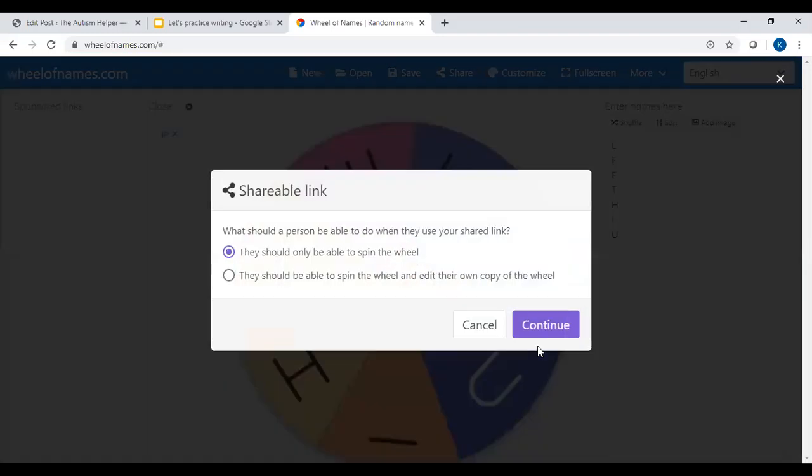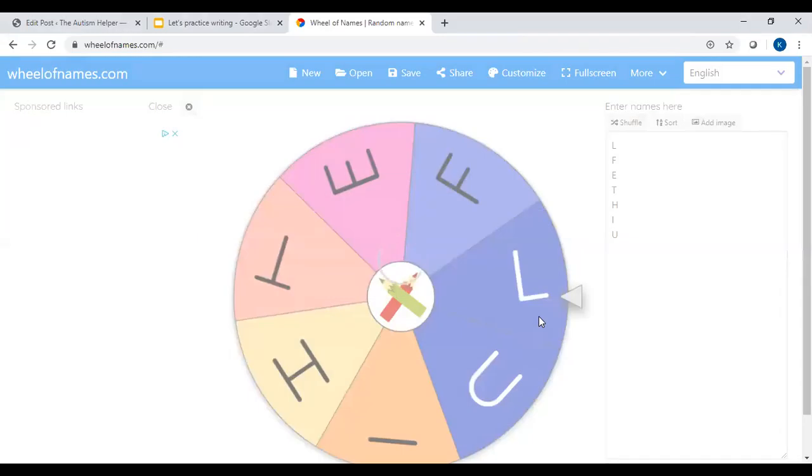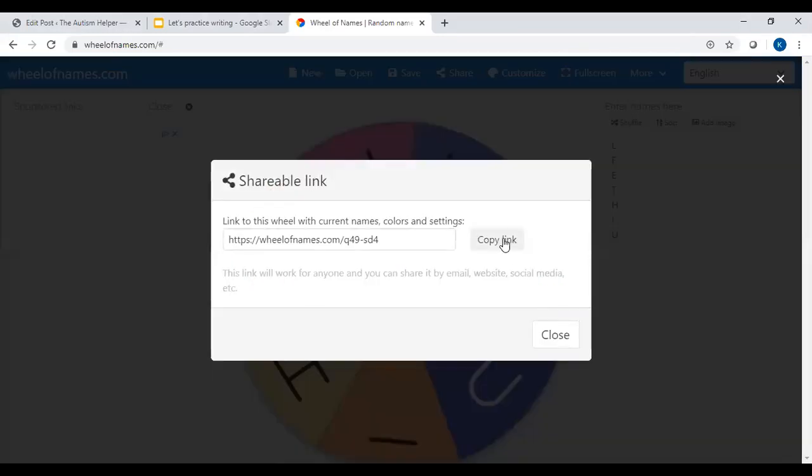Click continue and I like to choose this option that when you get a shareable link the person you share it with is only able to spin and not edit your wheel. So do continue, it's going to generate a link that you want to copy.